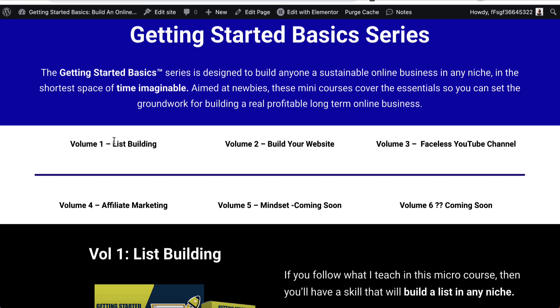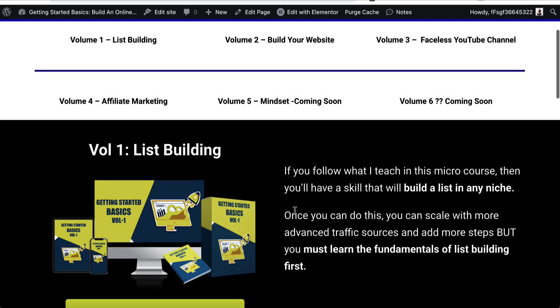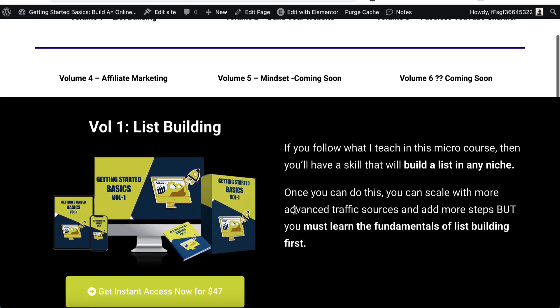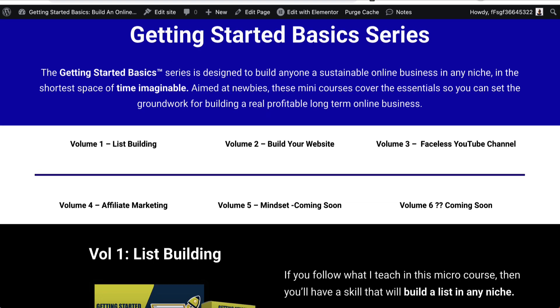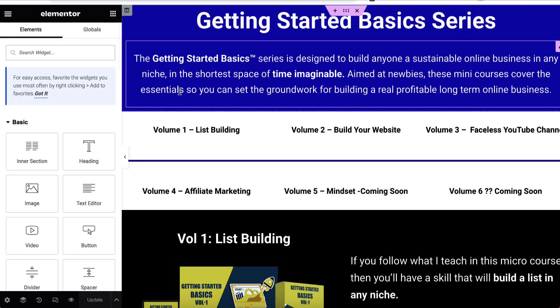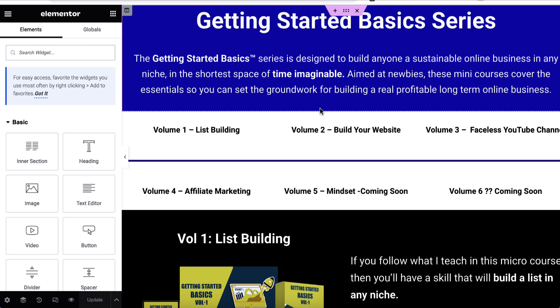I've added this little white section and I'm going to make all of these bits of text clickable so that when somebody clicks on them it scrolls them down to the right product. We first need to open up the page inside of Elementor and we want to first choose the location where we want somebody to be taken to.